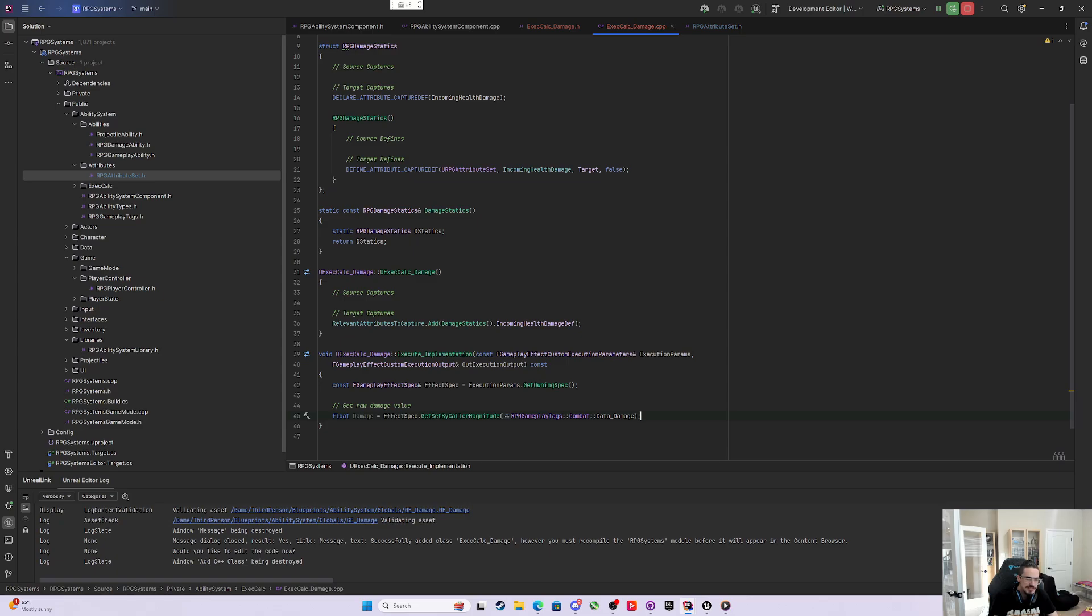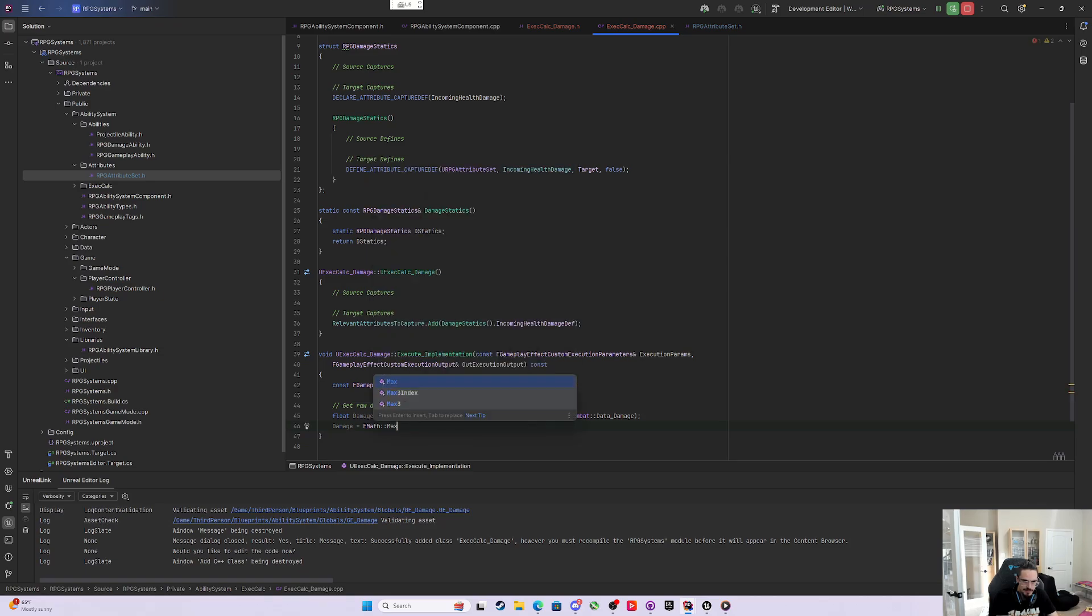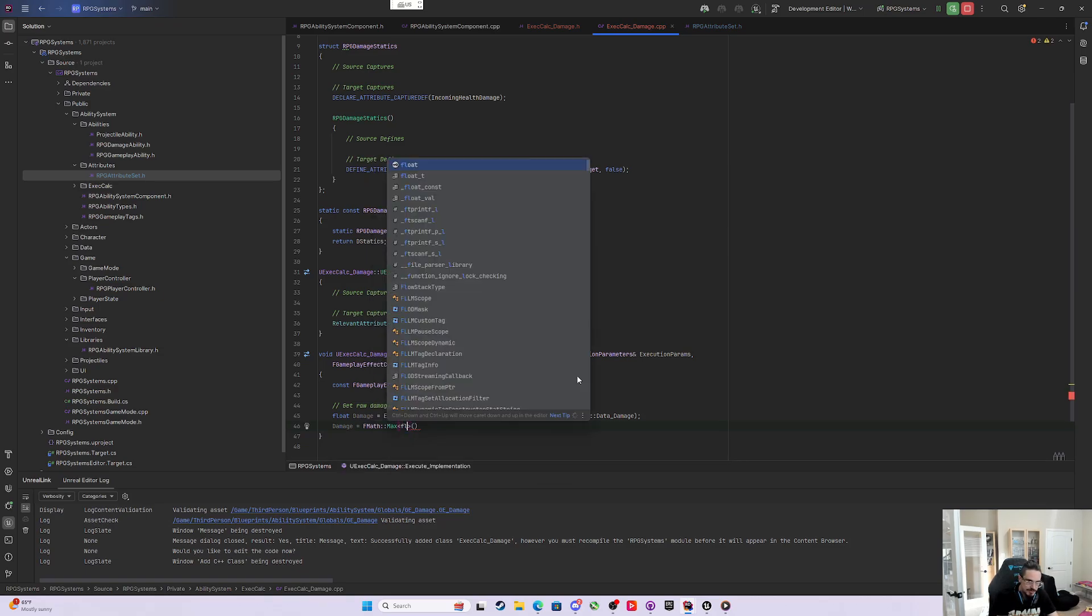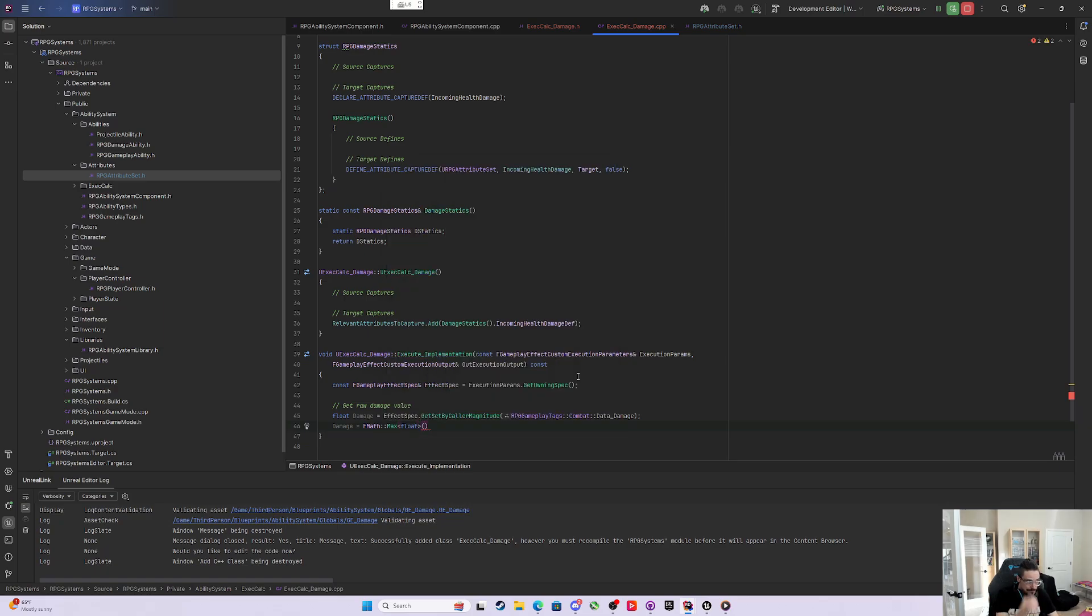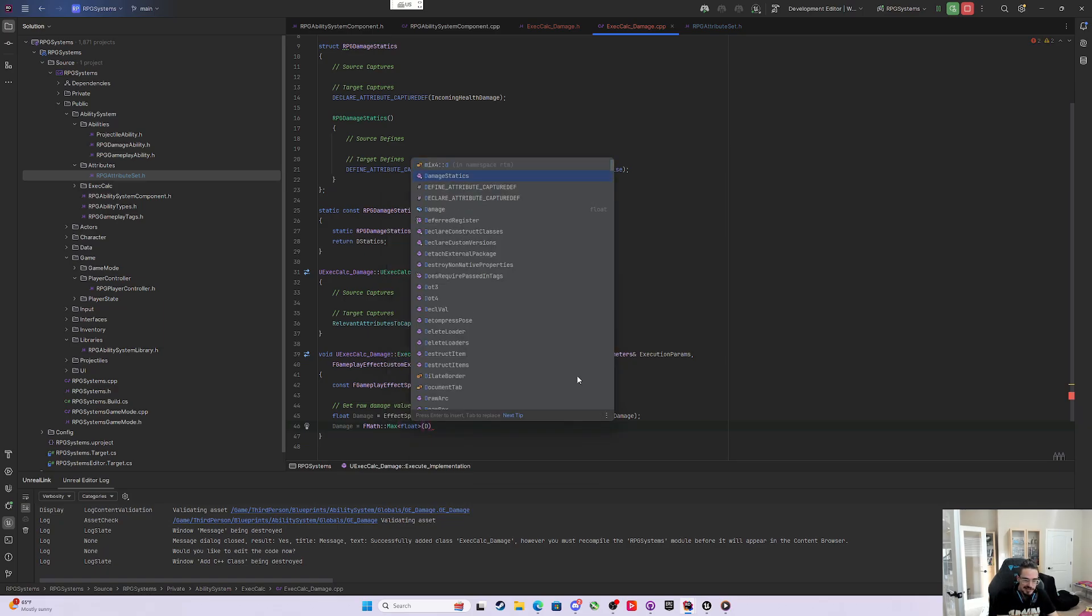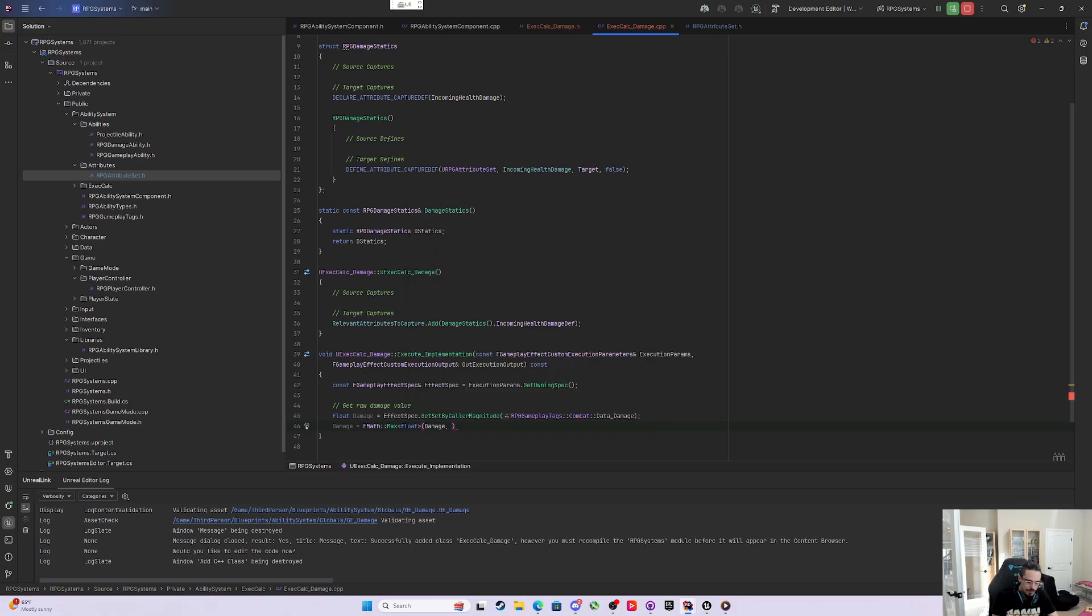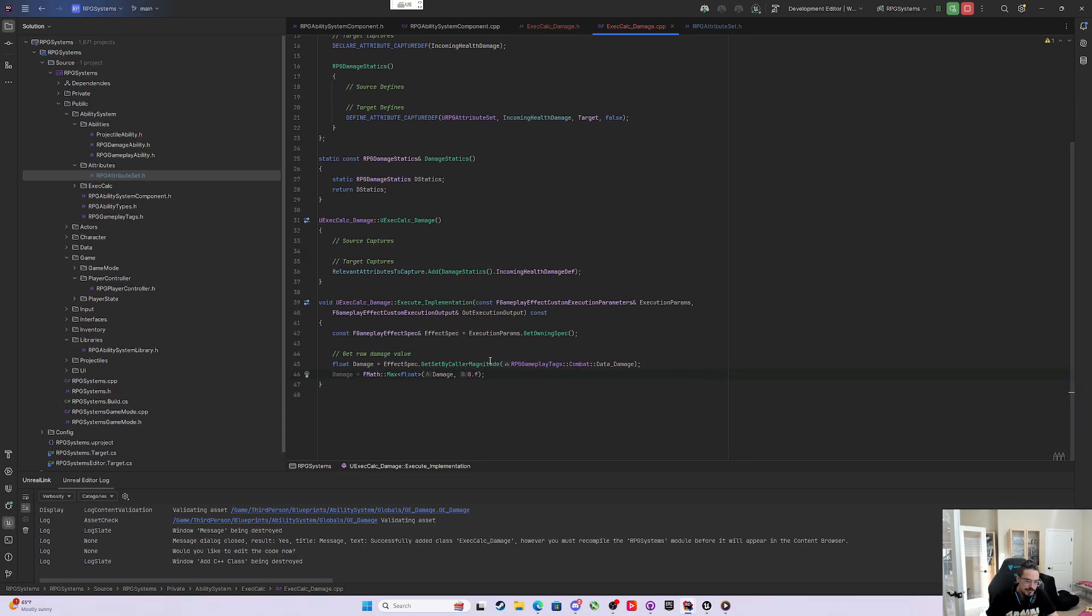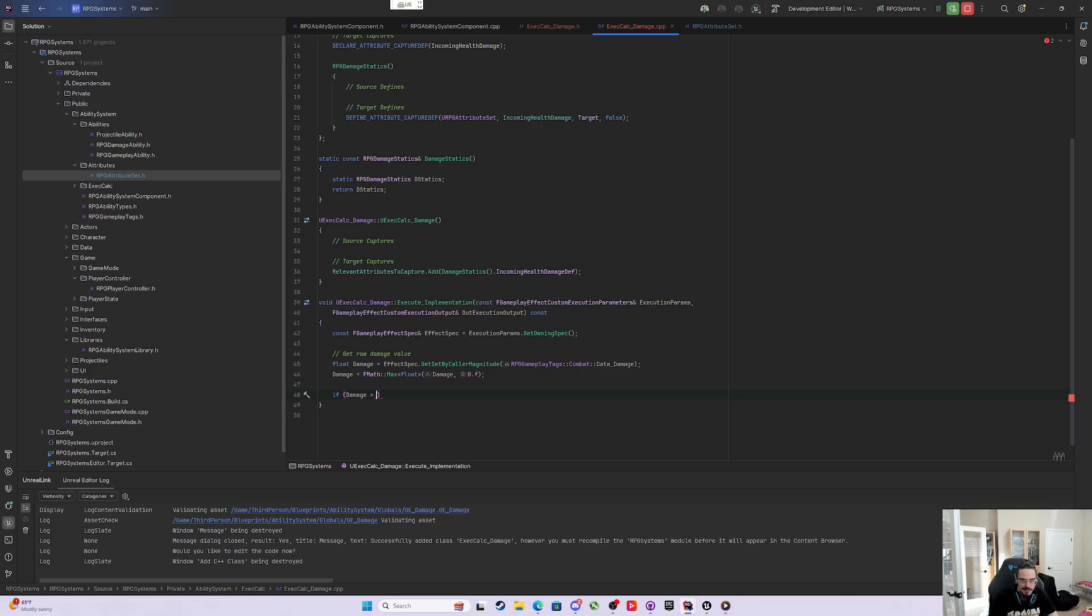What's kind of common practice is to make sure we never get below zero if we don't want to go below zero. You could say set damage equal to FMath and fully qualify max. Max takes a parameter, a float. I want the highest value - what's the highest value, damage or 0.f? So I'll never get anything below zero, whatever is more, zero or damage.